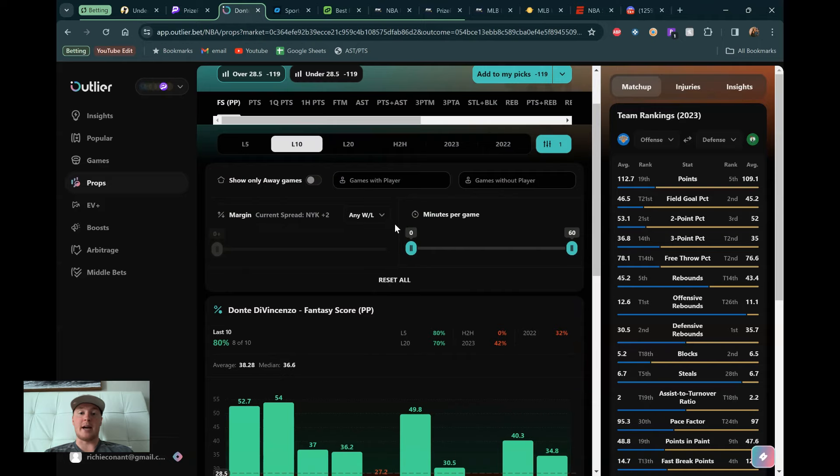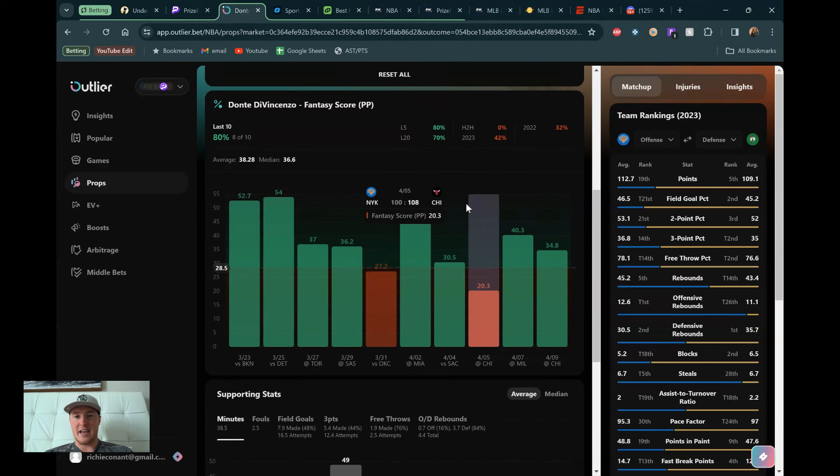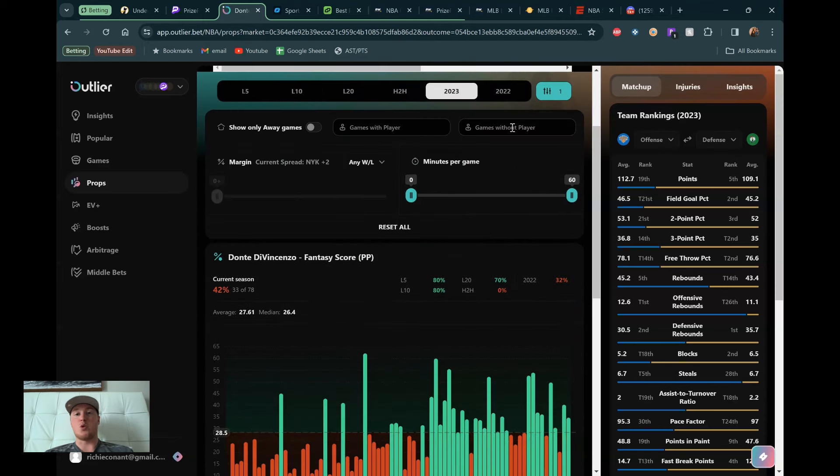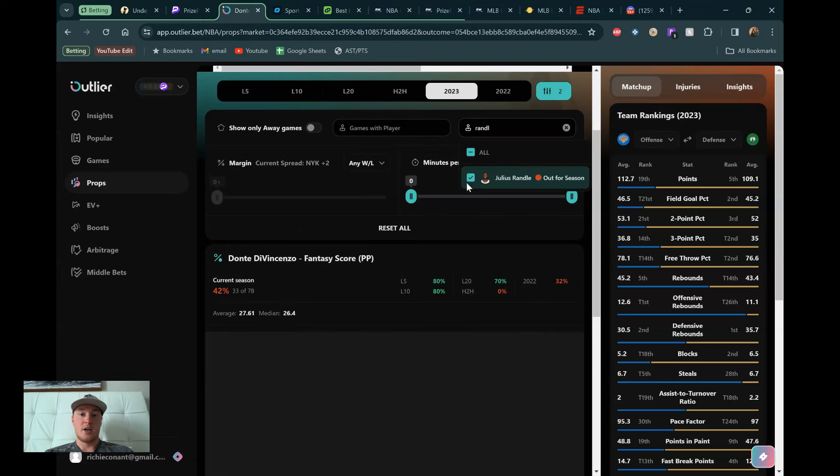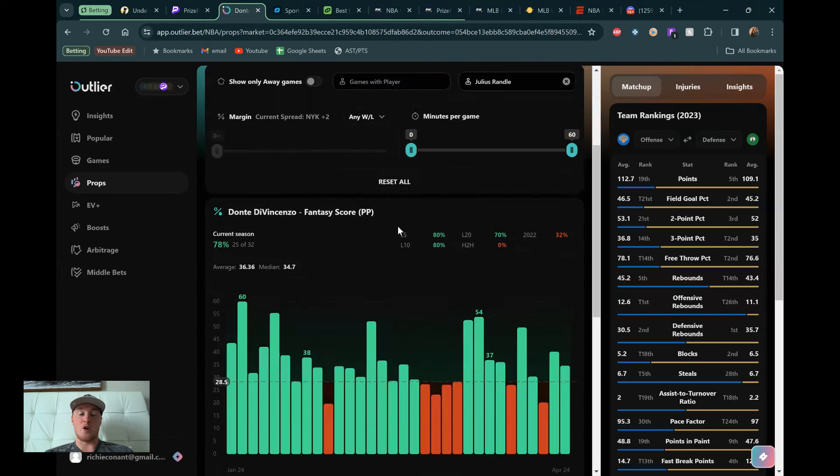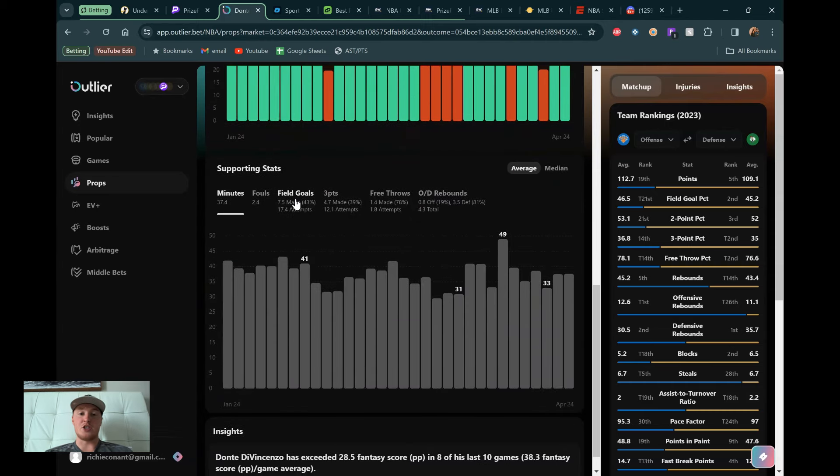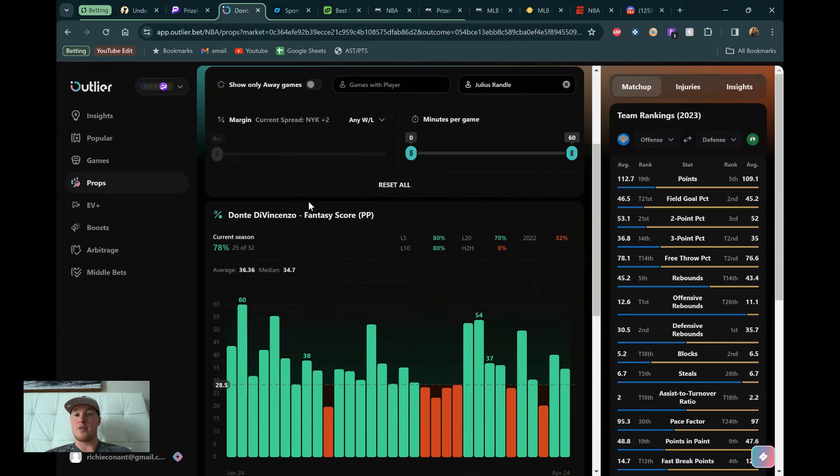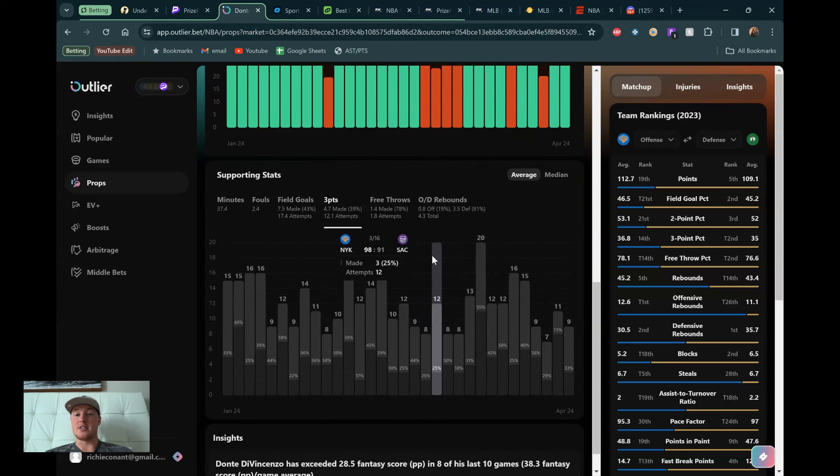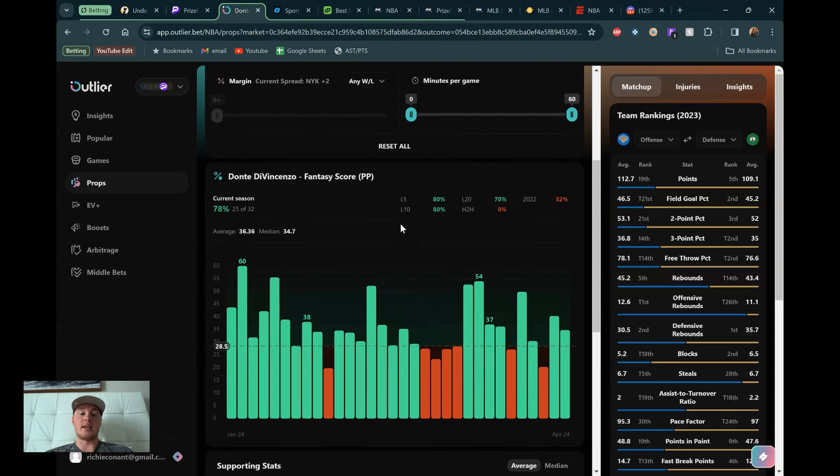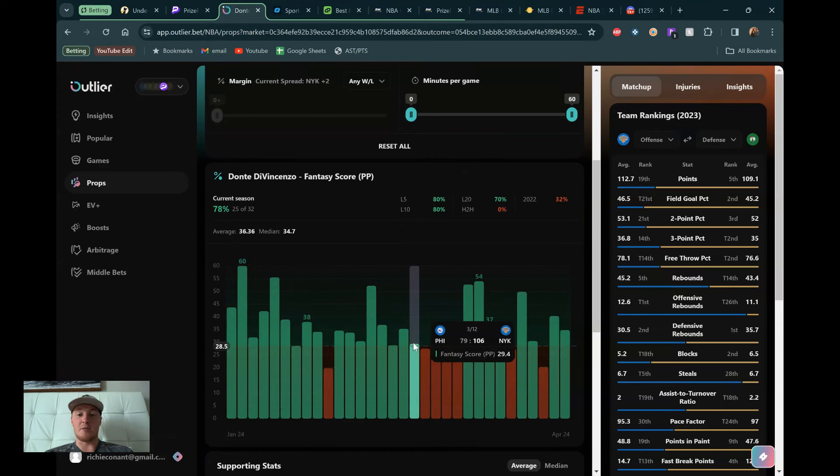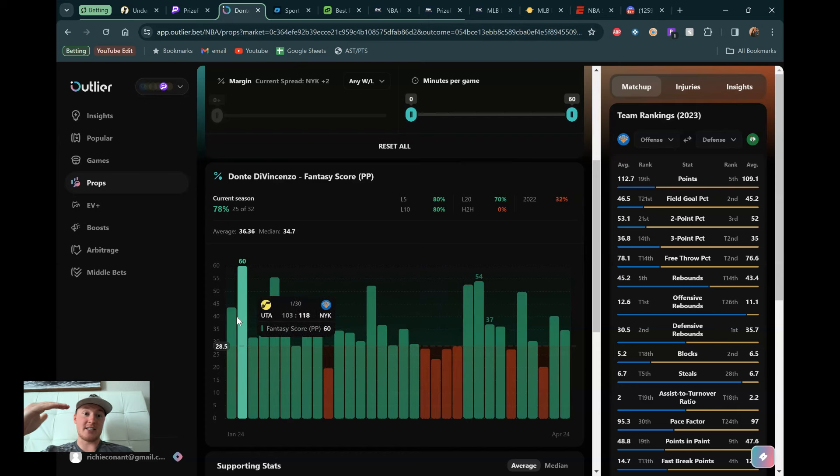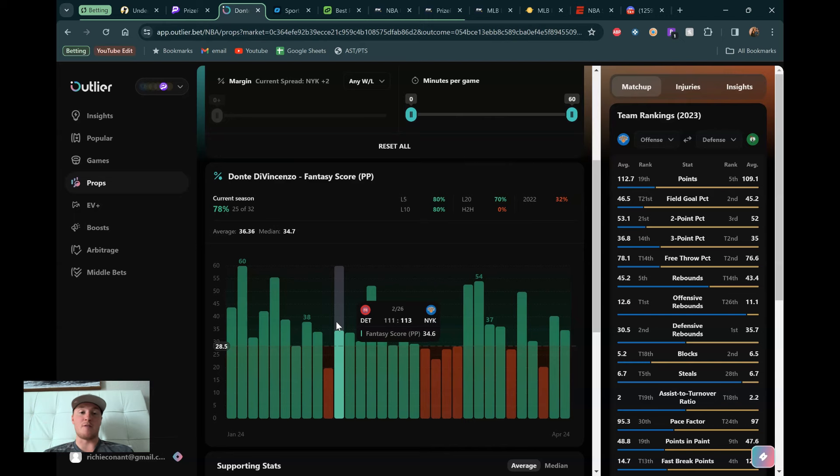OG is now back in the lineup. But we can see the last two games, last five games, he's gone over this. We can see 2023 is a whole 42% hit rate. Not the best in the world. We really want to be looking at games without Julius Randle here. So we can see all of a sudden 78% of these games he's gone over. He's a huge part of their offense. And he shoots a ton of threes, 17.4 attempts in terms of field goal without Julius Randle on the floor. But 12 of those are from three-point land. So hopefully he comes in, knocks down a few threes.